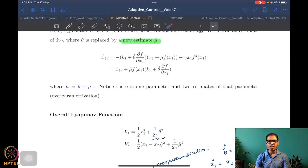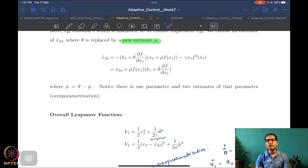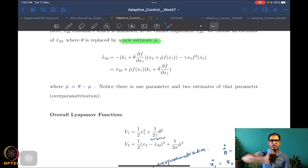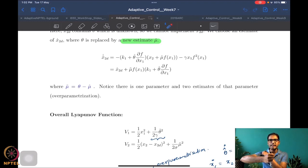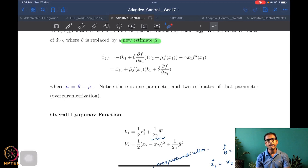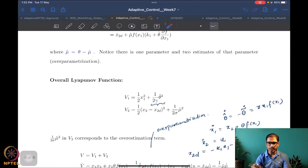For example, think of a quad-rotor which has six degrees of freedom — three rotational and three translational — corresponding to 12 states: three position, three translational velocity, three angular position, and three angular velocity states. Similarly for a two-joint manipulator, the shoulder and elbow each have two states corresponding to angle and angular velocity, giving vector equations.